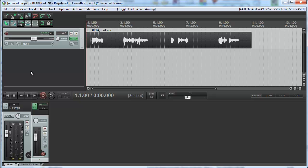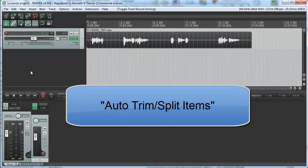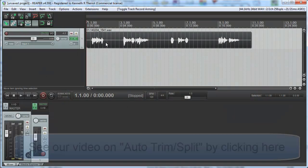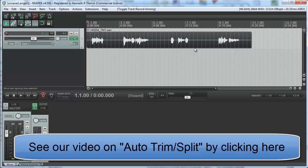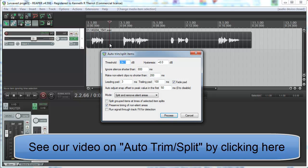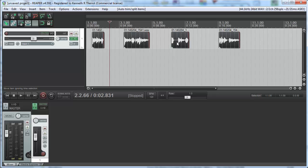If you've used the Auto Trim Split tool in Reaper to create separate bits of silence in between phrases, like I'm about to do here, then you end up with separate audio items.